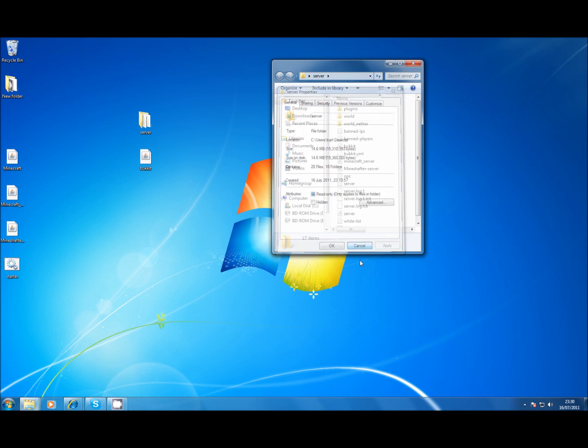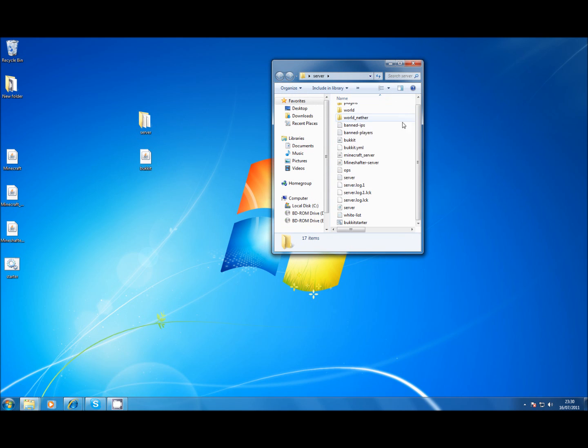Okay, destination folder access denied. I don't know what that is to be honest, but it doesn't matter because I've already got the bukkit in there.